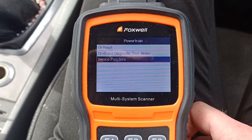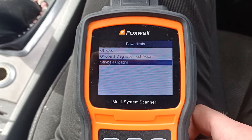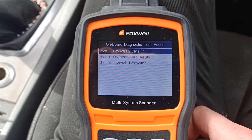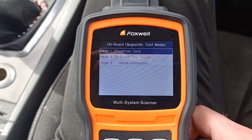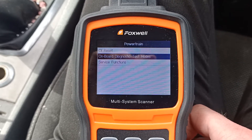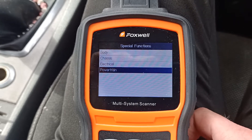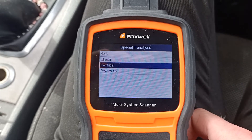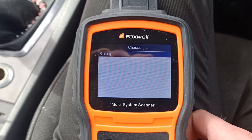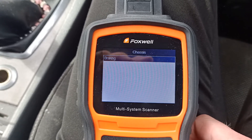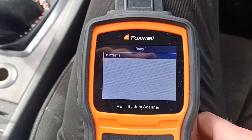Let's go back and look at test modes, and now let's have a look at what we've got in chassis. We've got braking, body, and restraints.